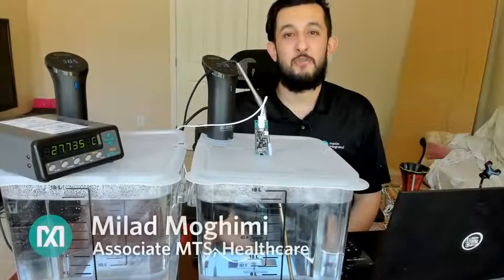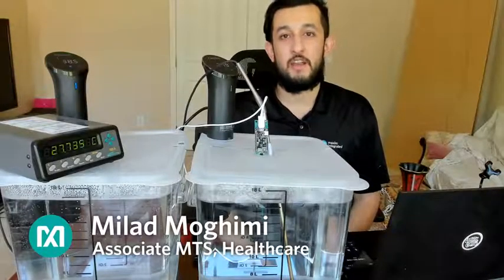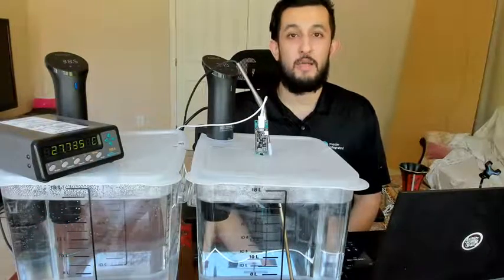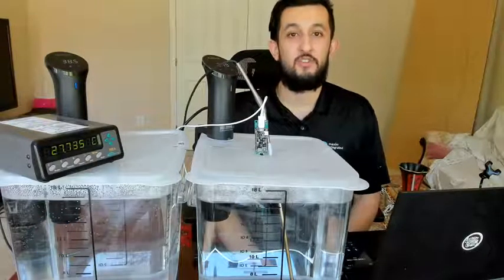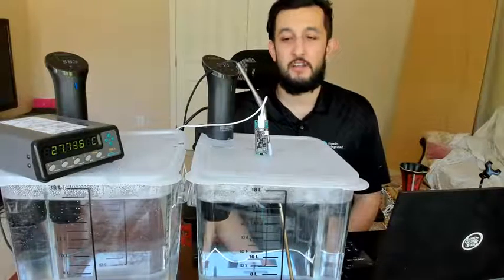Hi guys, my name is Mlad Moghimi. I'm an associate member of technical staff at Maxim Integrated, and today we're going to be taking a look at our MAX30208 temperature sensor.